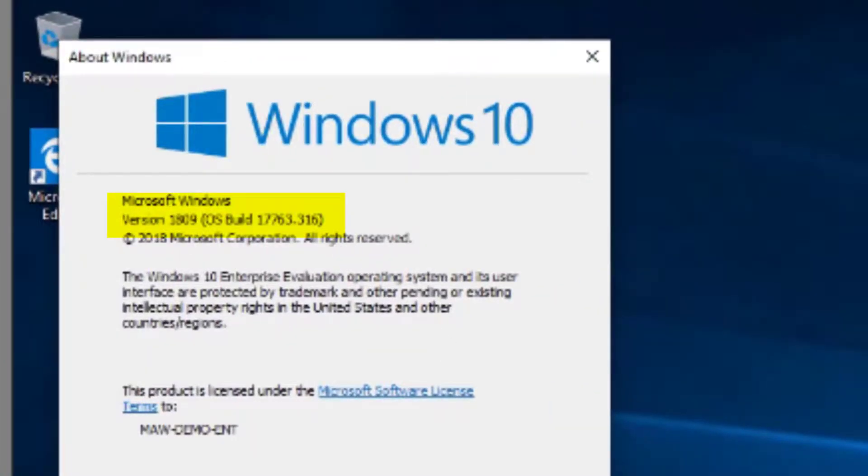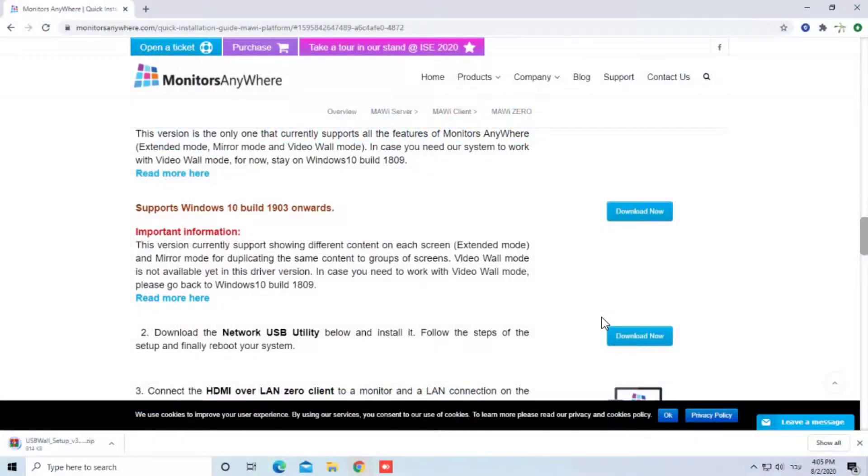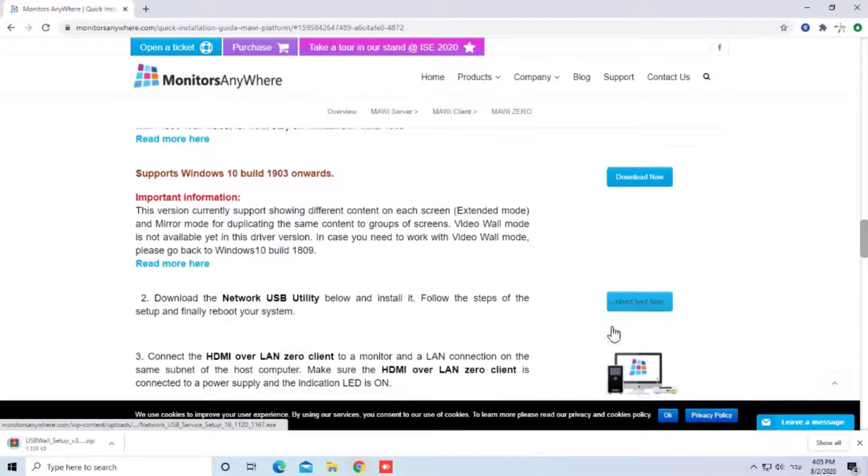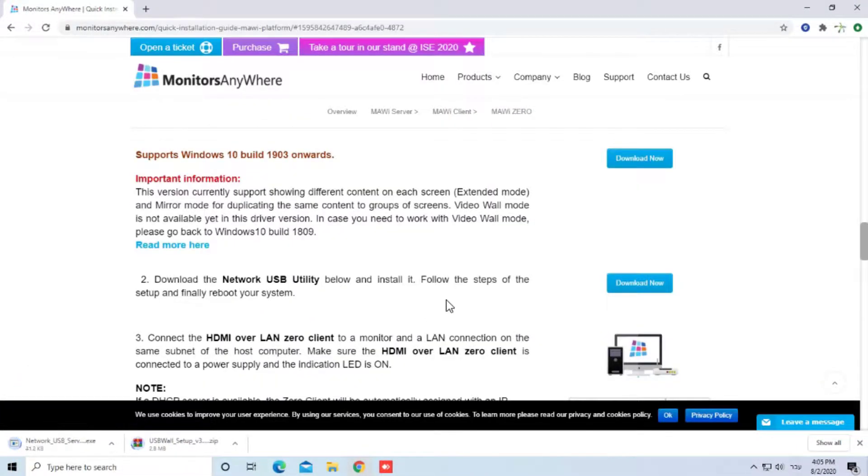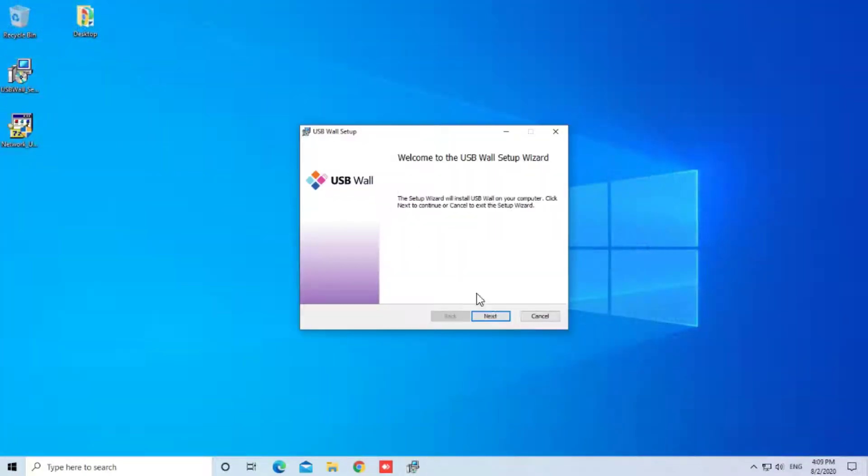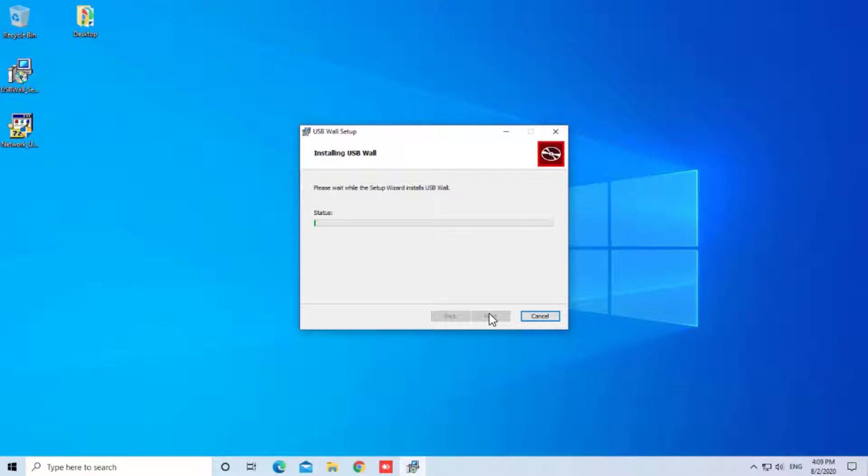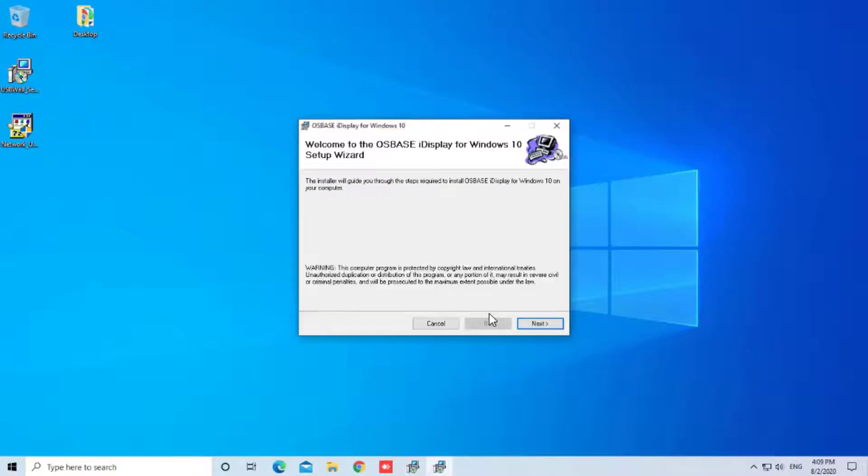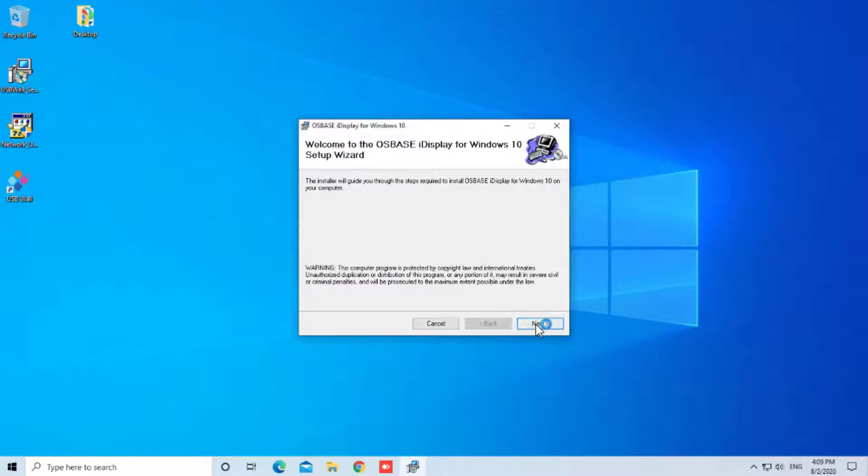Next, download the Network USB Utility. Run the installer of the USB wall first. It will install the latest OS-based driver as well as the USB wall application, which is the configuration tool for your screens.